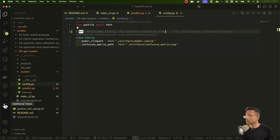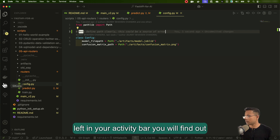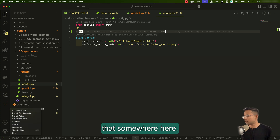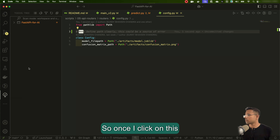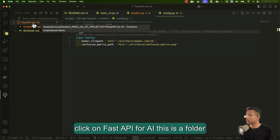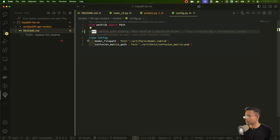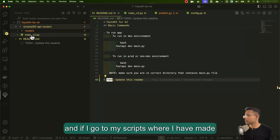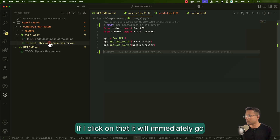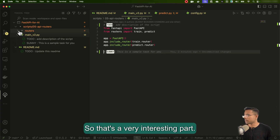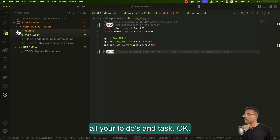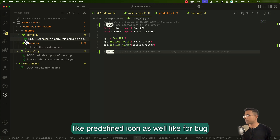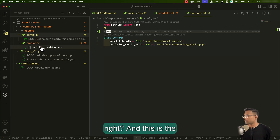Now let's go to the extension in the activity bar on the left. You'll find something called 'TODOs'. If you don't see it, click the three dots and go to Additional Views. Once I click on the project folder — 'fast-api-for-ai' — you can see in the README I've written a TODO: 'update this README.' Clicking it immediately goes to that specific line. Going to the scripts, you can see 'TODO: add description to the script' — clicking it jumps right to that line. For the config file, you can see it even shows a predefined icon for BUG.